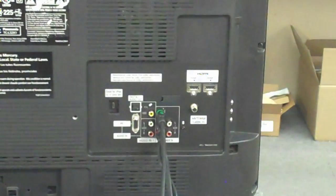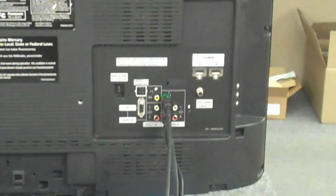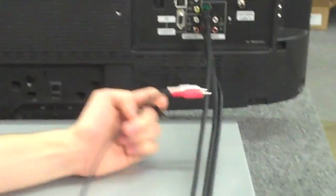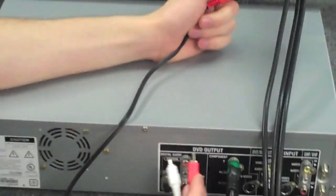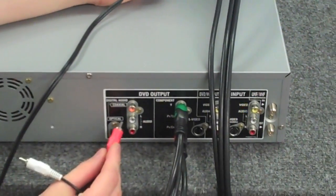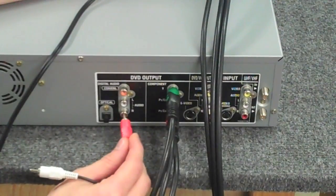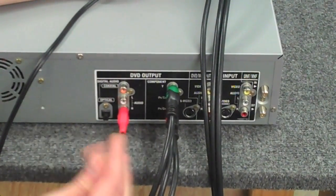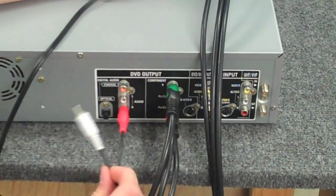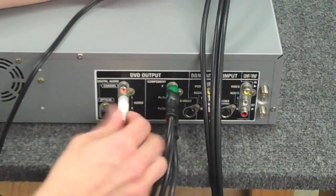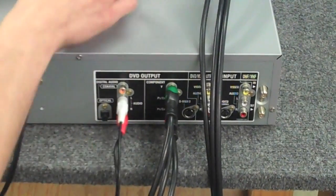You're probably going to need audio as well, so you're going to want to grab some audio cables and find the spot that says DVD output audio out. They're color-coded as well. They're going to be red and white, and it'll say audio right next to it.